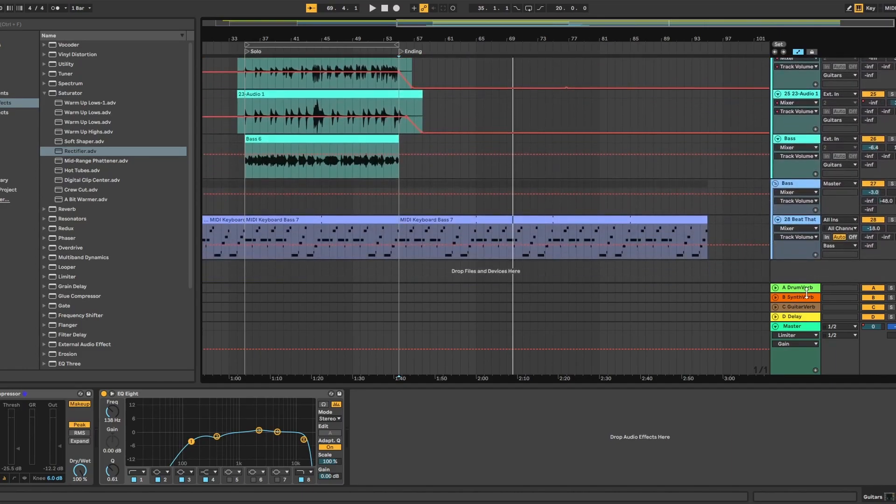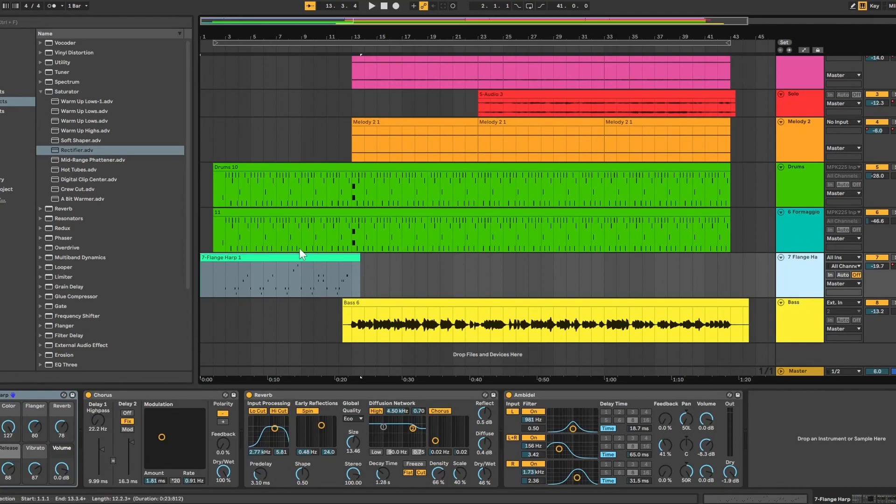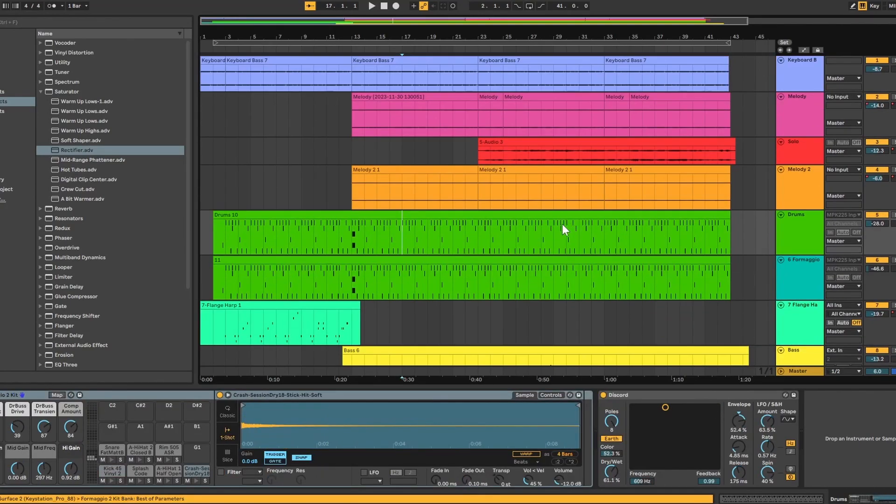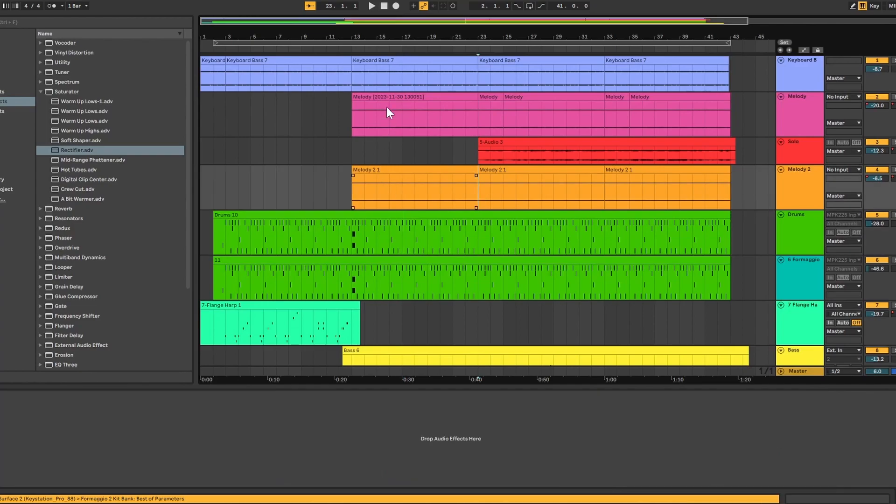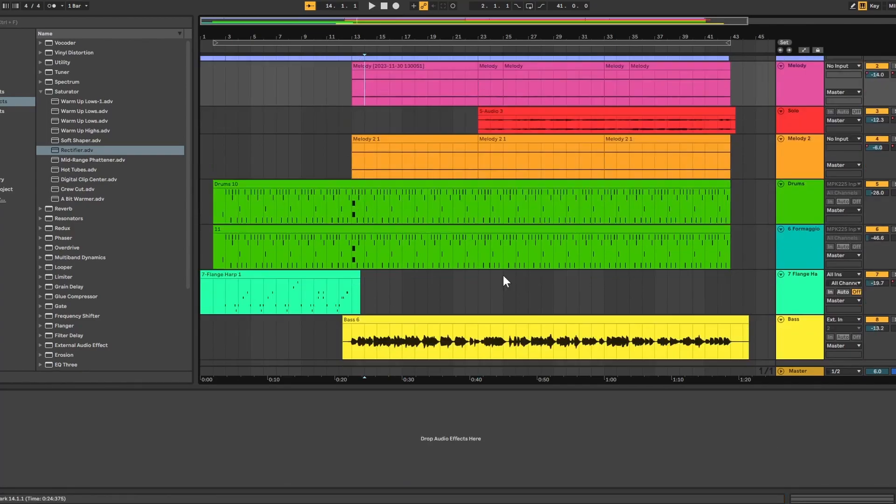And this compared to the original. So I'll let you guys listen to the before and after. You guys can make your own opinions.